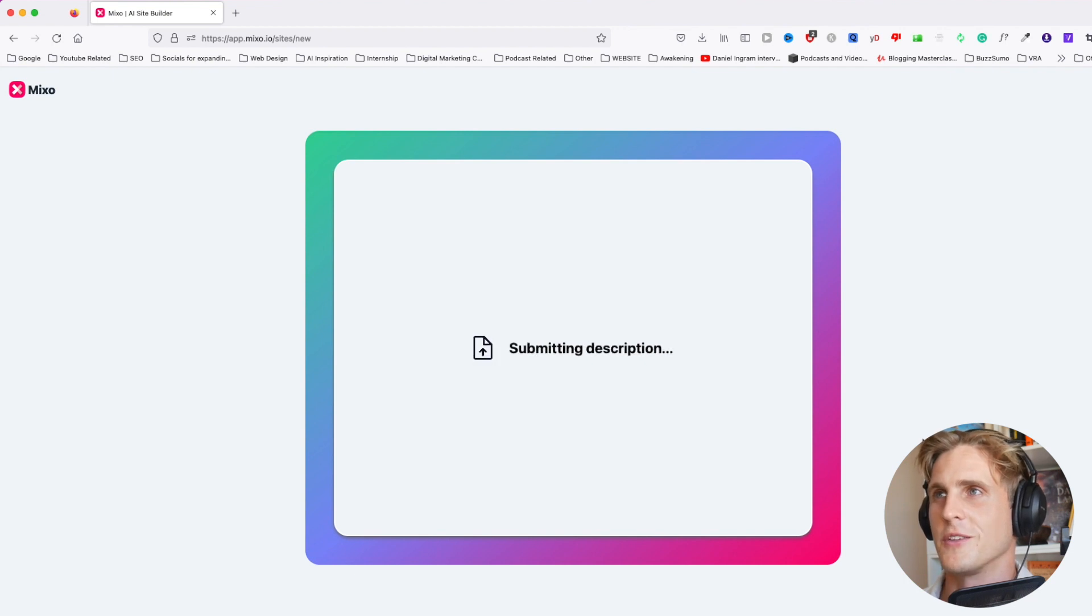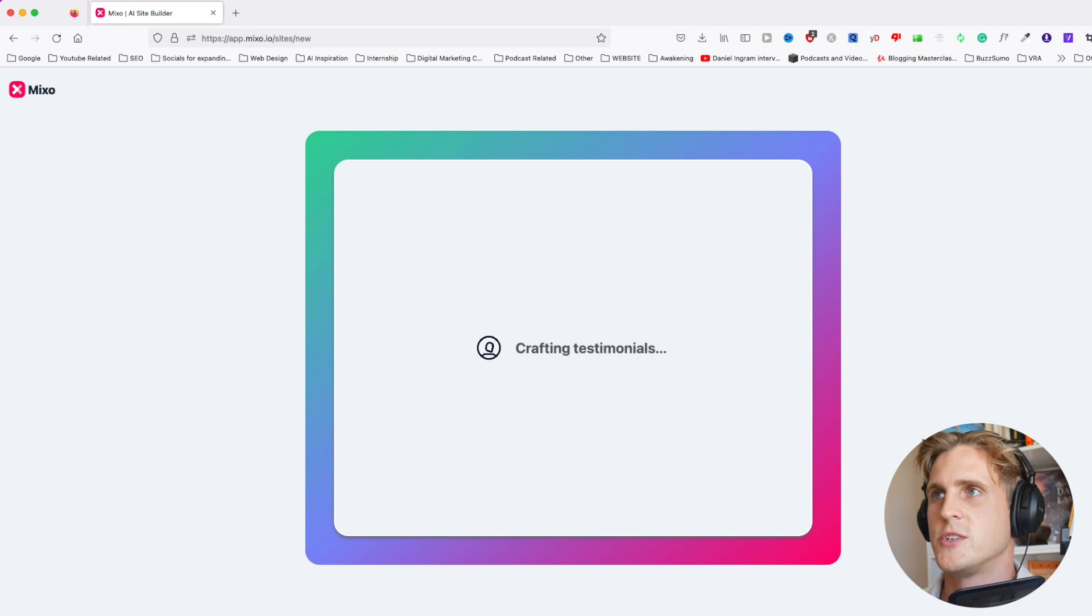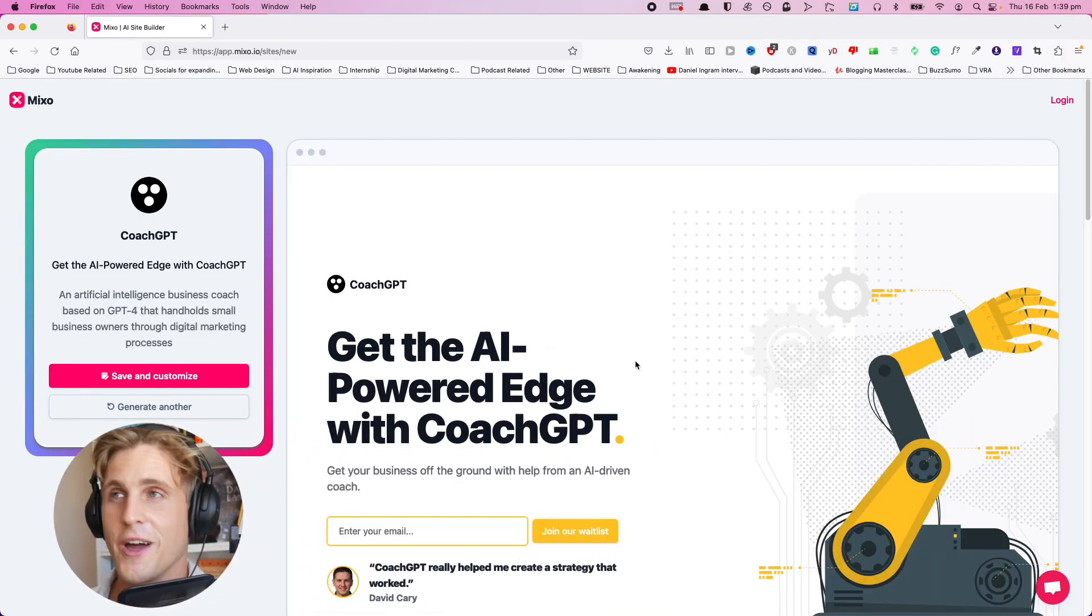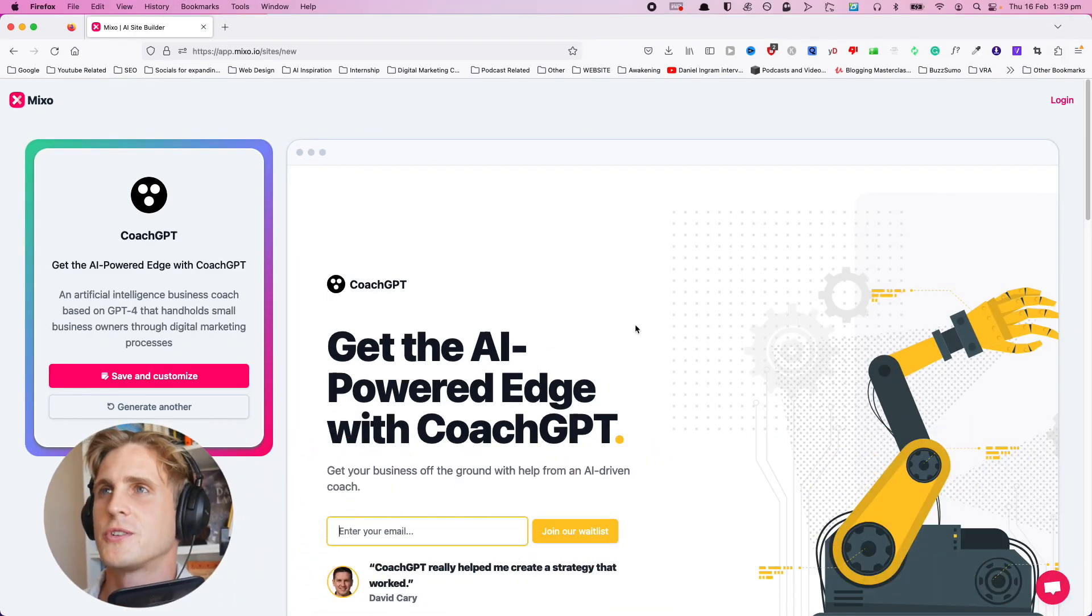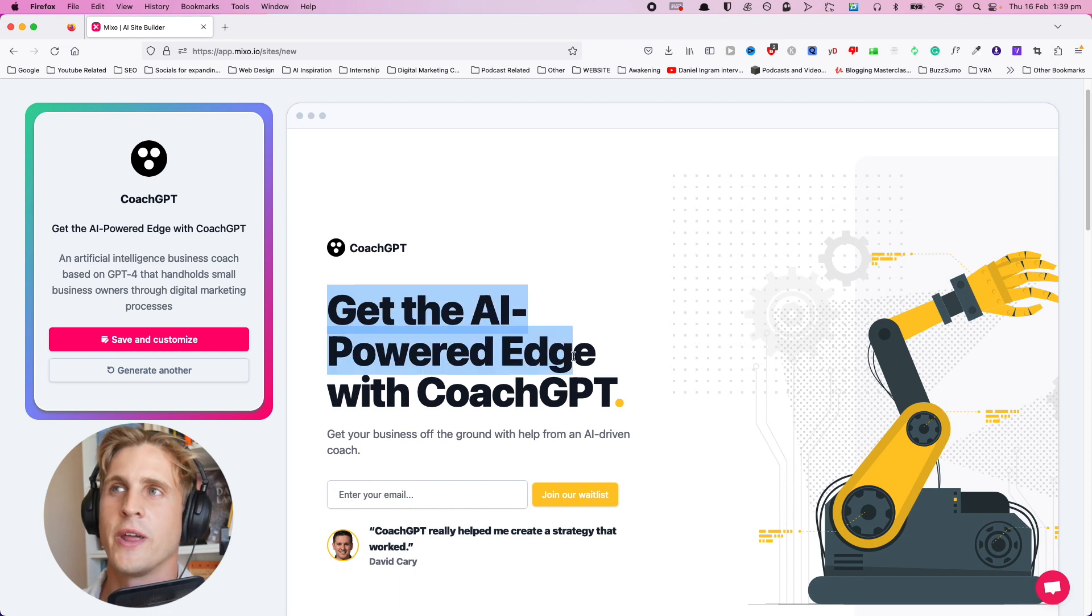It's connecting to the AI, submitting a description, generating a startup name, designing a logo, collecting site images. Here we are on our new landing page. As we can see, it's taken a lot of the input and titled it 'Get the AI-Powered Edge with CoachGPT.'